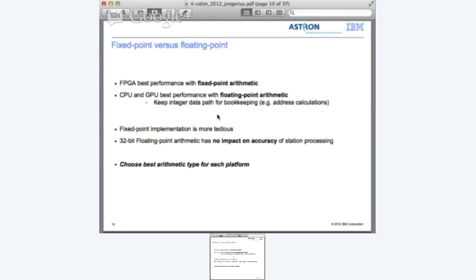The downside of doing a fixed point implementation is that it is much more tedious. Basically, a 32-bit floating point implementation of the station processing would not impact the accuracy of the instrument itself. So from that perspective, it doesn't matter whether we pick integer, fixed point, or floating point arithmetic - you can just pick the best arithmetic type for the given platform. We compare the FPGA fixed point implementation with the CPU and GPU floating point implementations to give the best performance on each platform.